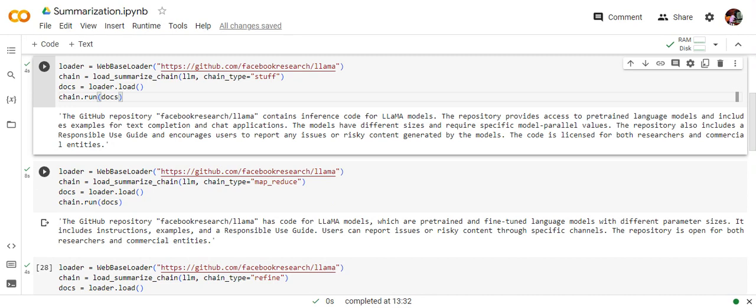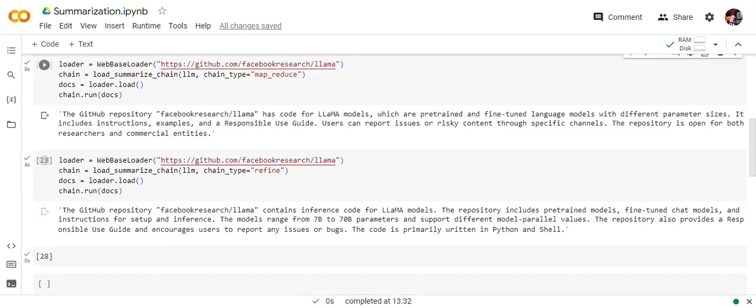So as you can see that nothing changes but the chain type equals to MapReduce. So here as you can see that the summary is slightly shorter as compared to Stuff and eventually it also gives you a wholesome idea to what the repo is all about.